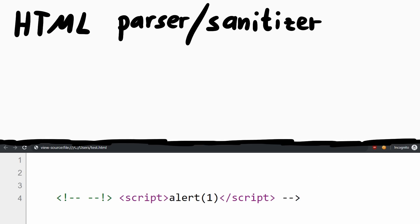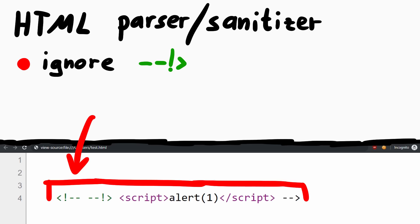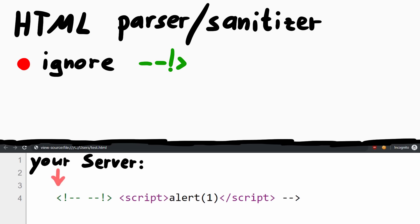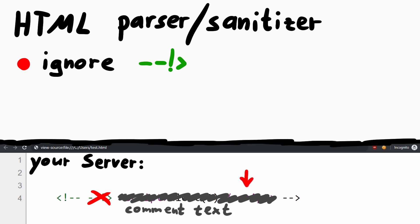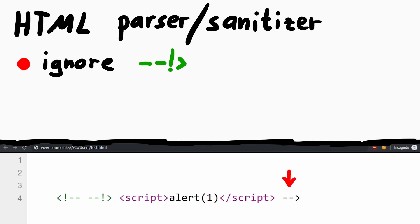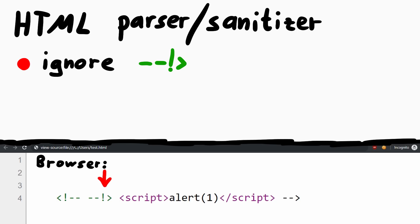So if you would implement a parser that ignores the exclamation mark version, then you could use this XSS vector to bypass the sanitizer. Because on your server you would ignore this one, and the whole thing would be a safe HTML comment. However, when you actually let the browser render it, it will encounter the dash dash exclamation mark closing angle bracket and end the comment, rendering the script tag and triggering the XSS.